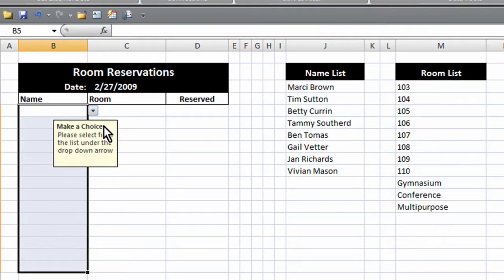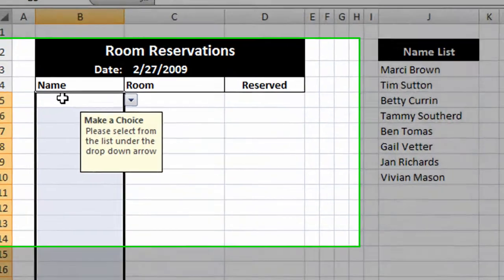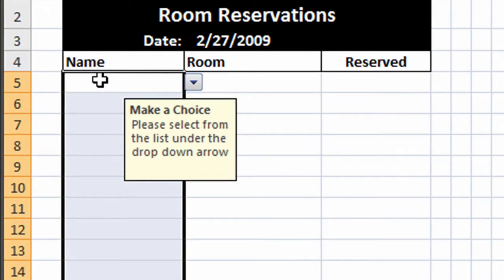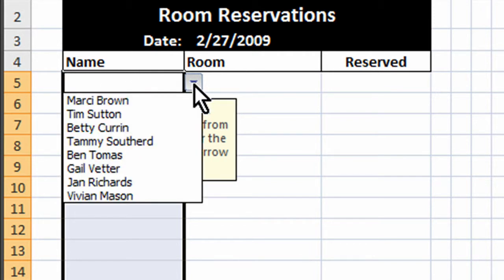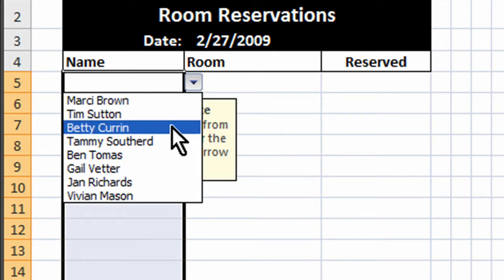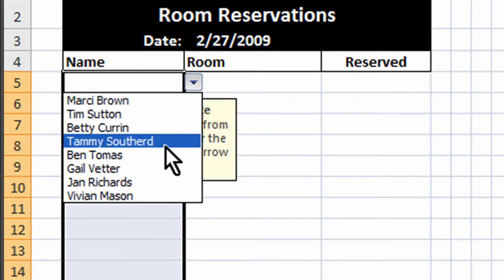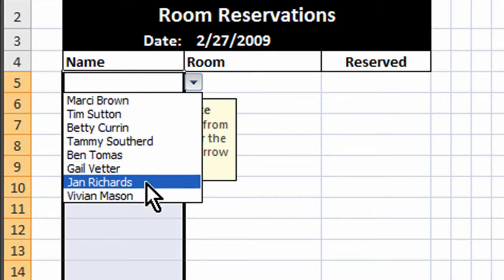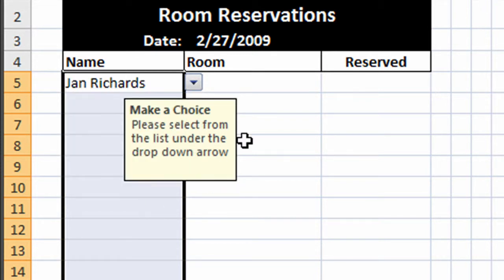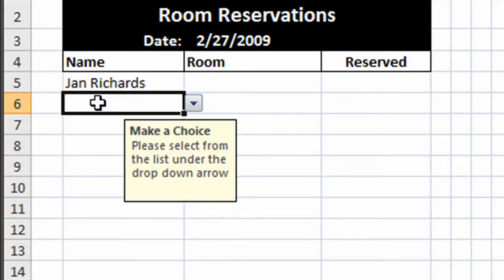Now you'll notice over here on my room reservations area, I've got a little pop up. It says make a choice, please select from the list. And I can pop the little arrow down and choose from one of the many names in my list. And it populates it into my sheet. And you'll notice as I click on each cell, I get the little drop down menu.